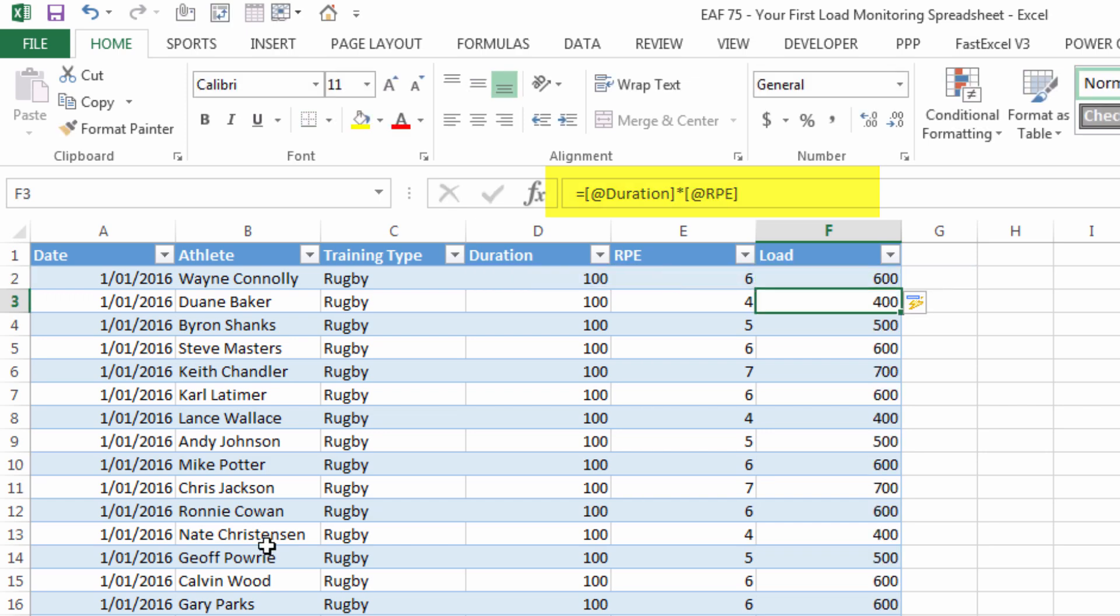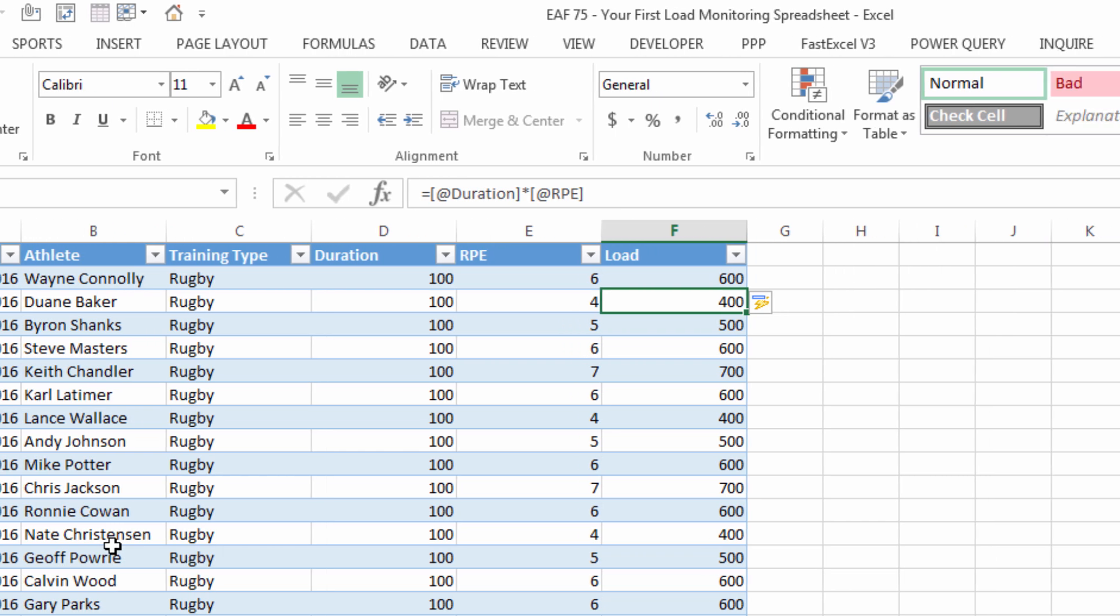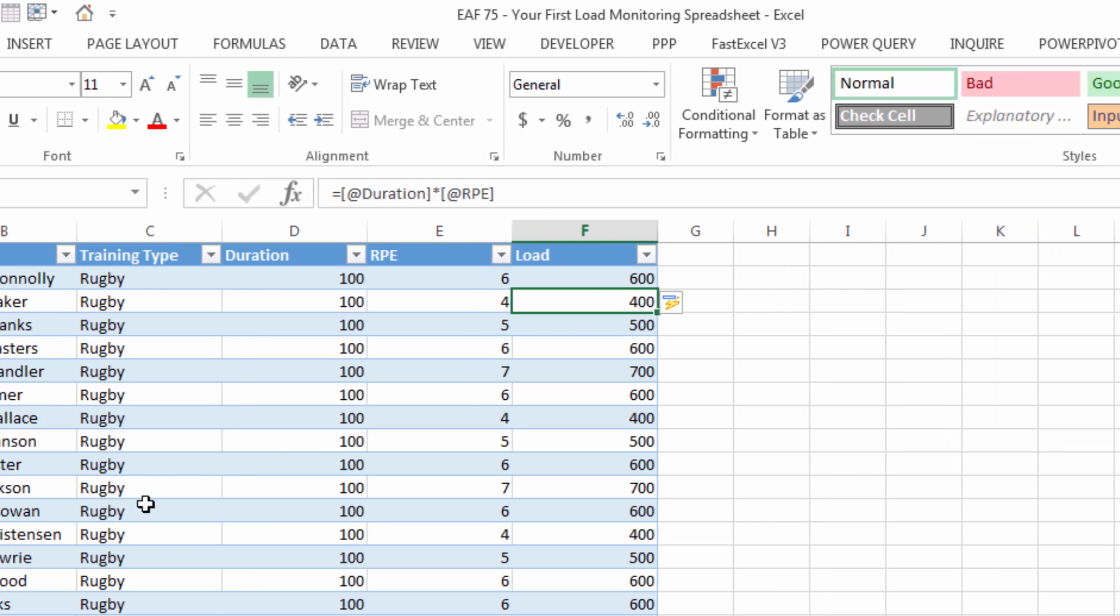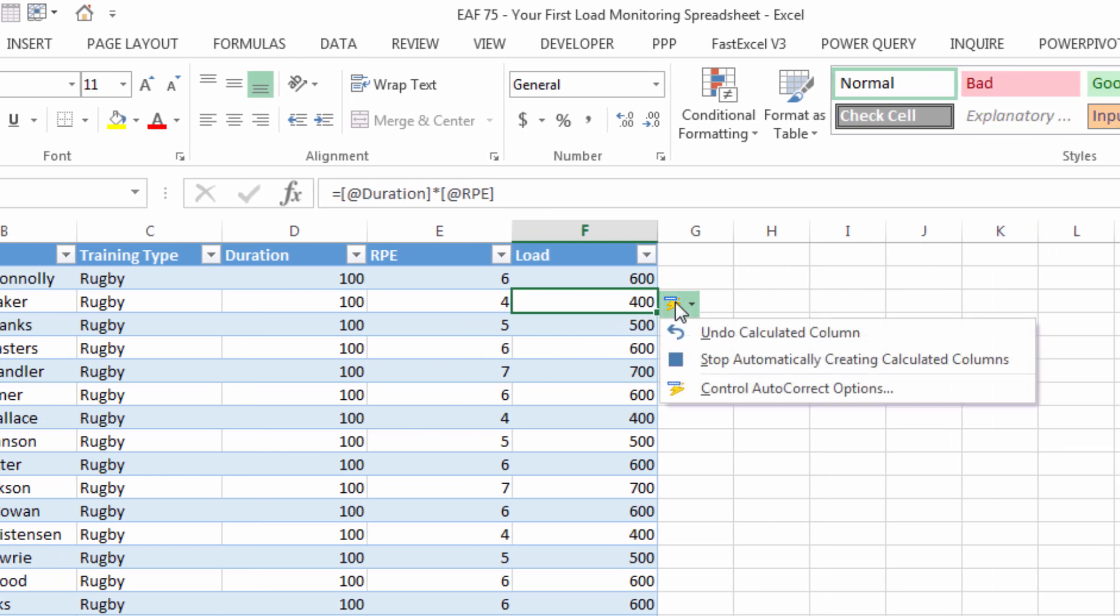As soon as I hit enter they all populate. That's one of the beauties of using Excel tables you write a formula in and it applies all the way down. The circumstances that it doesn't do that in are when there's already some information in that column and it doesn't know if you want to overwrite or not. So you can see the little lightning bolt here and it's asking you questions to say what do you want us to do here.